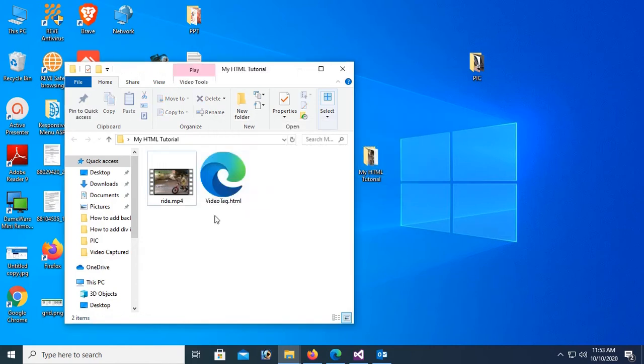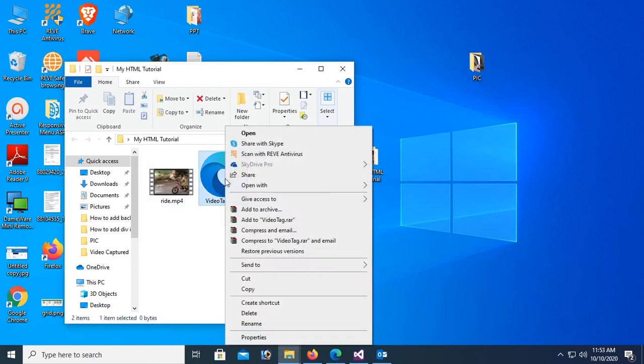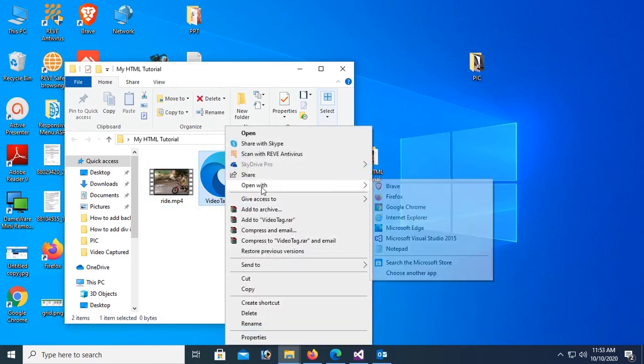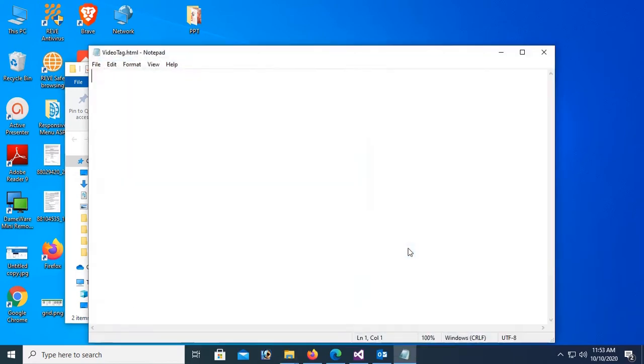Are you sure to change it? Yes. Now open this file with notepad.